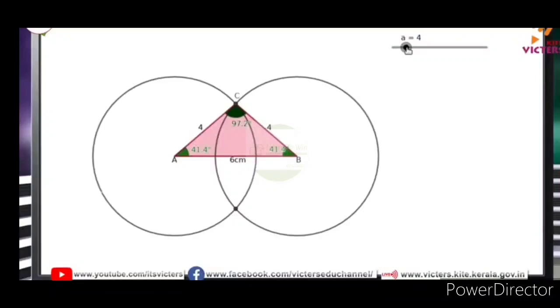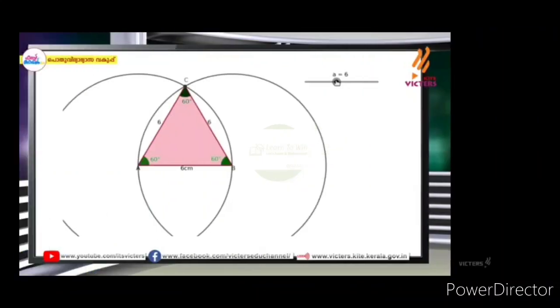I will tell you the measurements. The measurement is: A = 41.4 degrees, B = 41.4 degrees, C = 97.2 degrees.